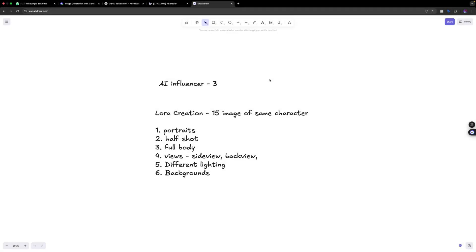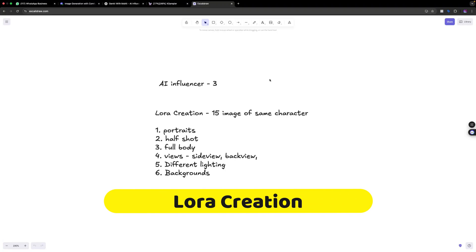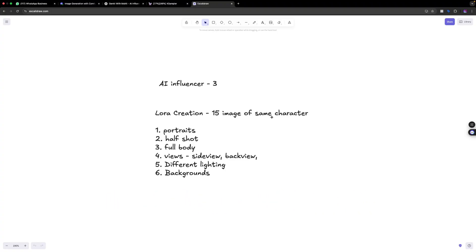In the previous video we talked about how to create a face and how to get a prompt out of it. Now for the LoRA creation we need 15 images of the same character — portraits, half shots, full body shots, front view, side view, back view, with different lighting and backgrounds. These are the combination of 15 images.